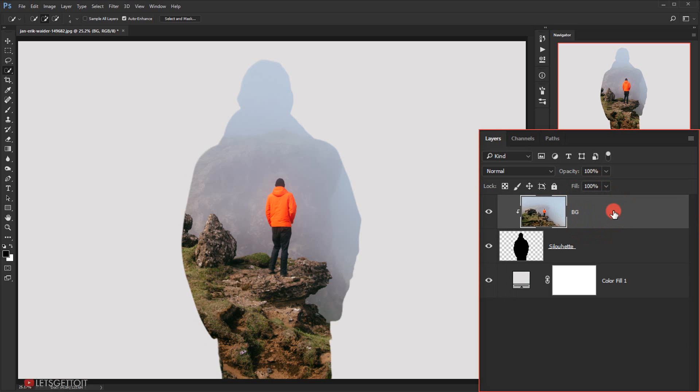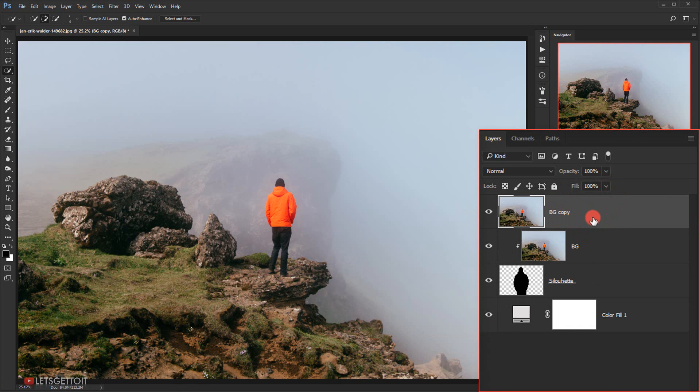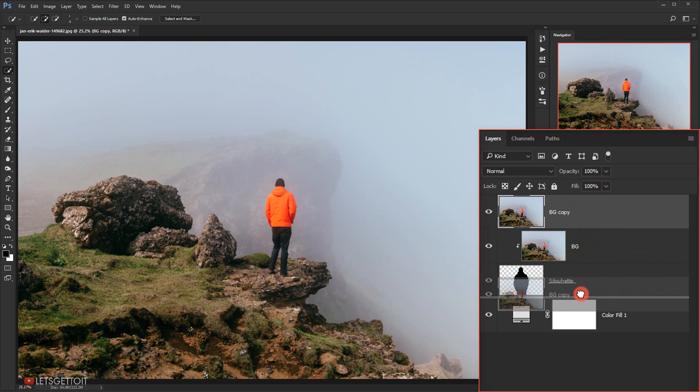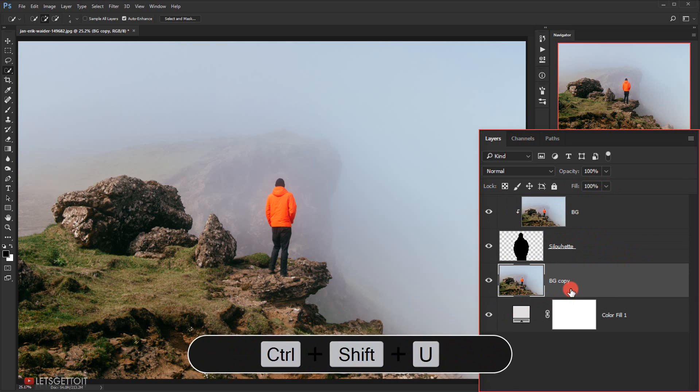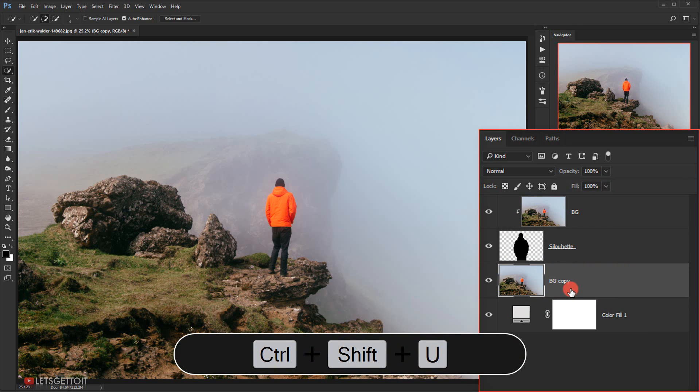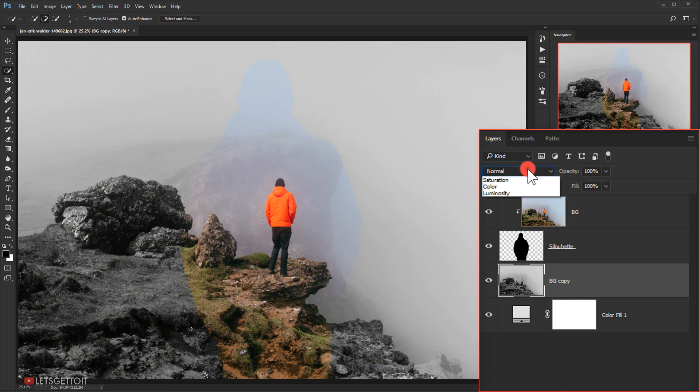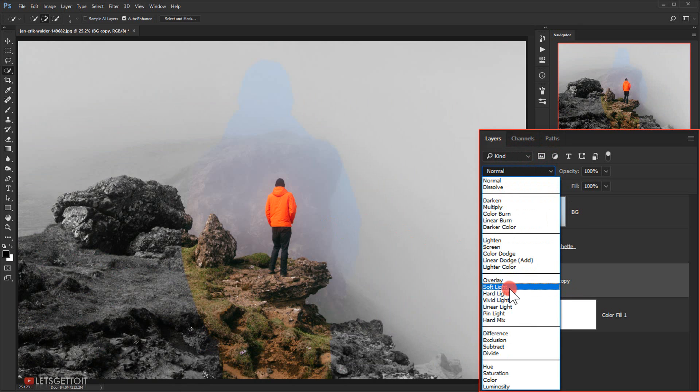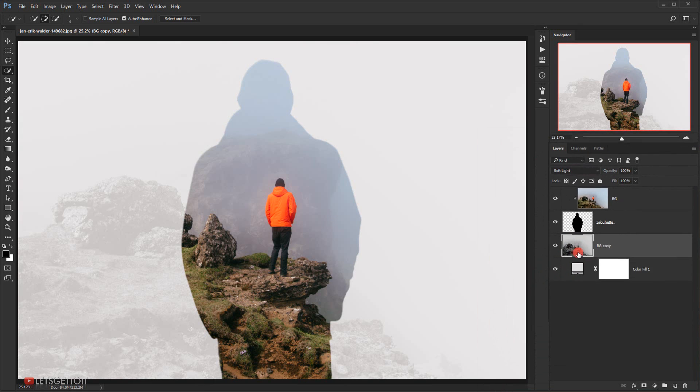Next I will select the background layer and make a copy of it. So I'm gonna press Ctrl J and then take it on top of this solid color that we just made. Then I will press Ctrl Shift U to desaturate it and I will change the blending mode to soft light.